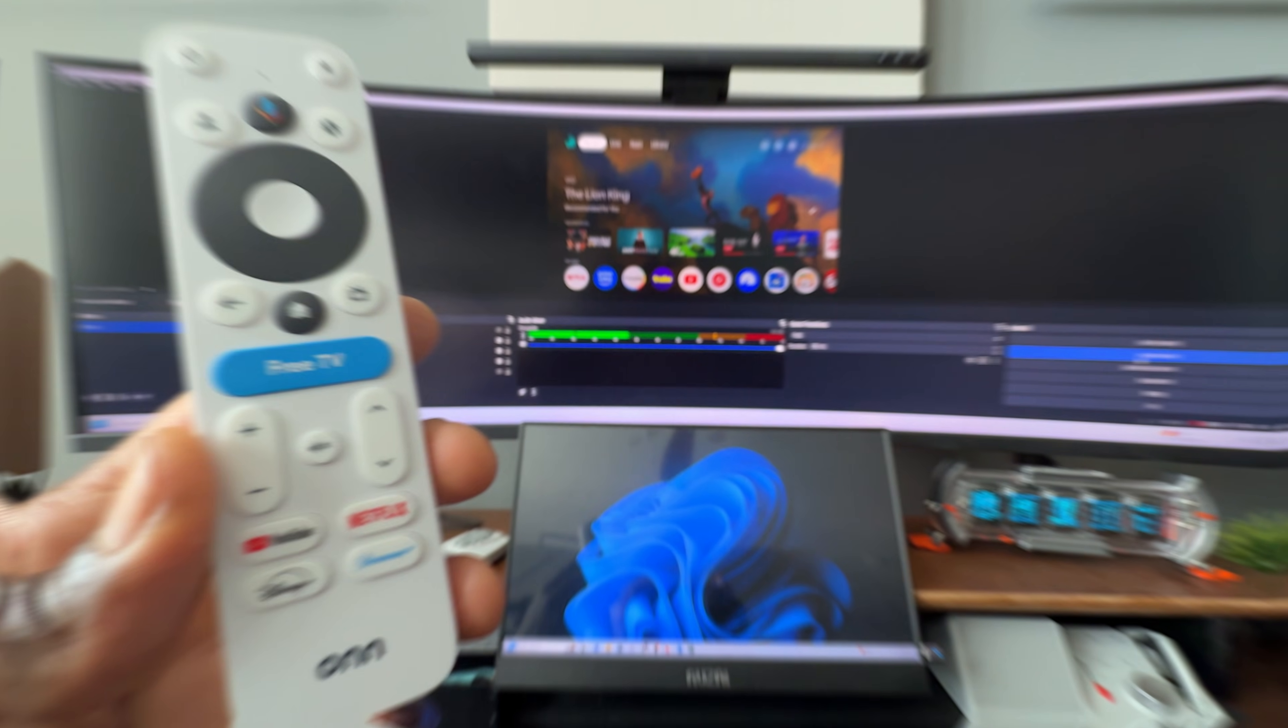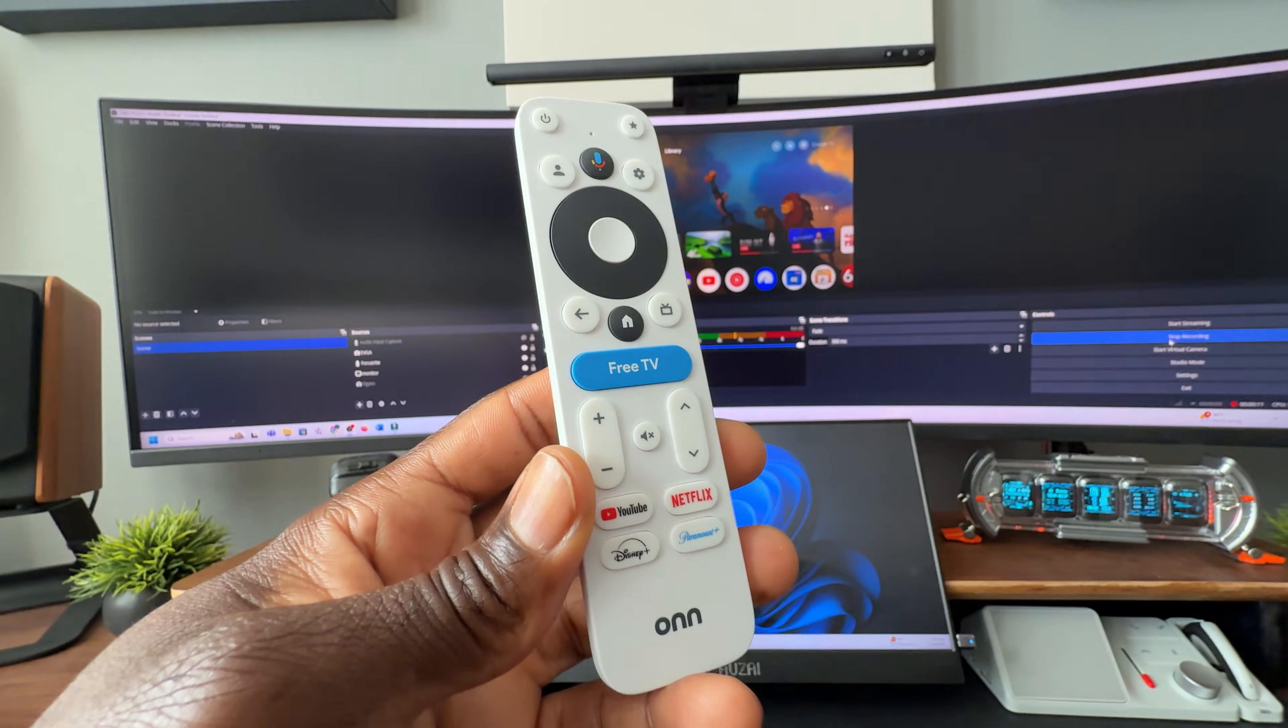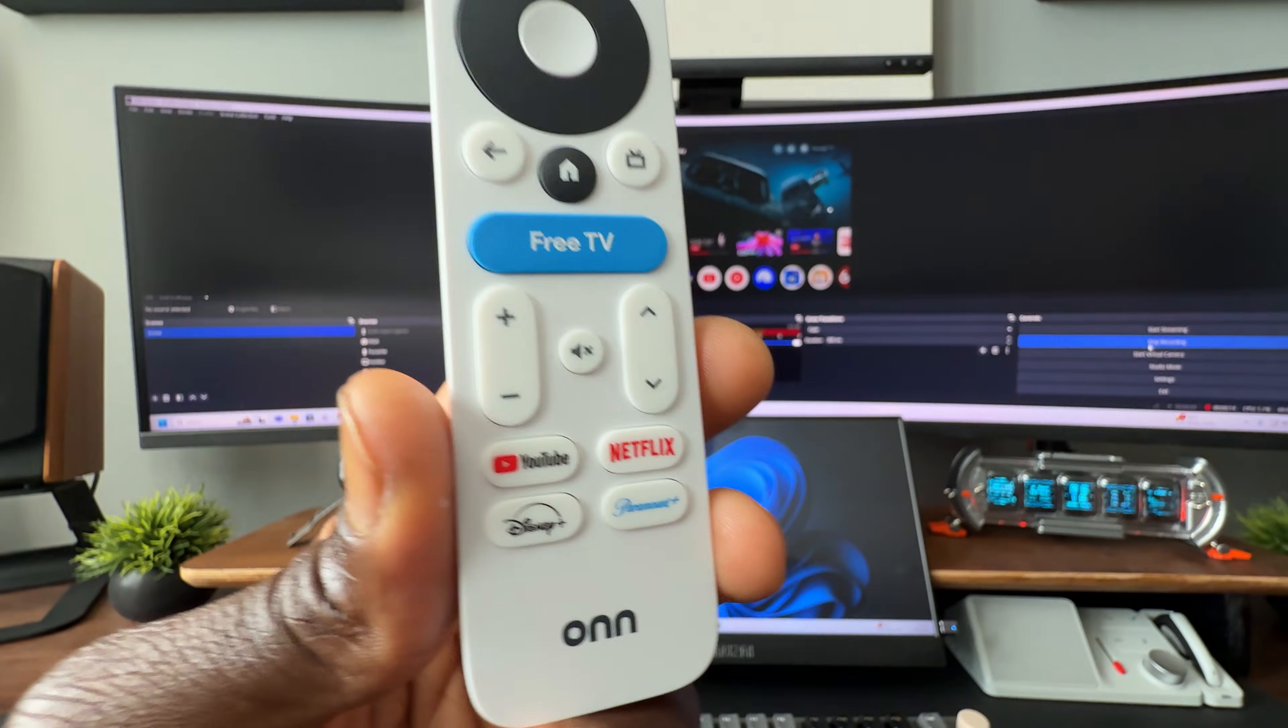Welcome back to the channel everyone, Triple M here. Today's video I wanted to quickly show you how to remap buttons on your Google TV device.